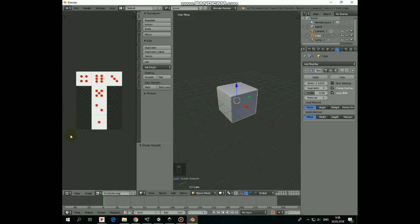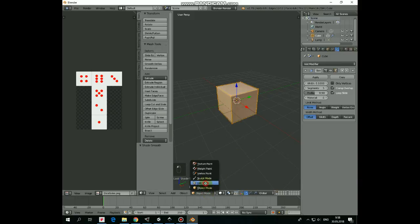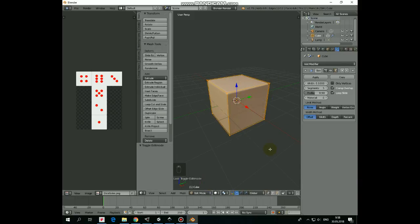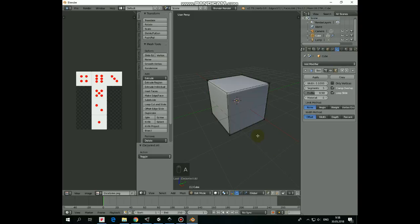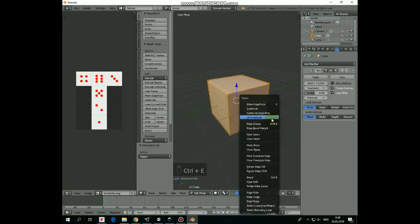Now we need to apply this pattern to our cube. In this window go to Edit mode. Deselect cube vertices by pressing A key. Switch to Edge Select mode. Hit A to select all of the edges. Press Ctrl E and select Mark Seam in this menu.